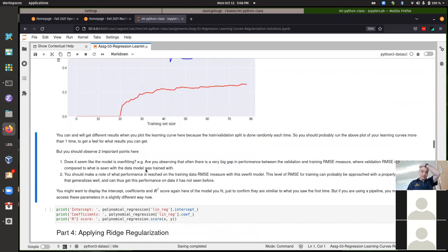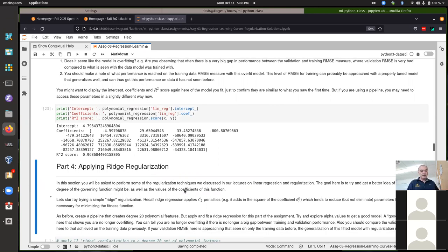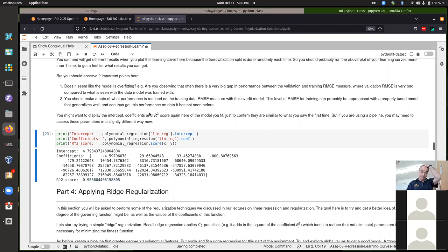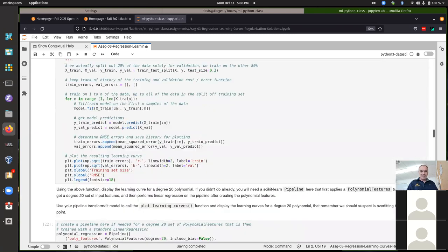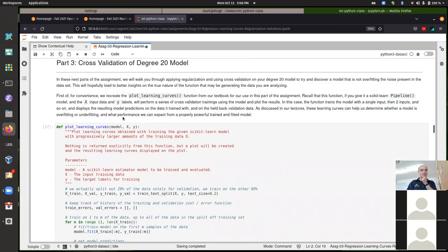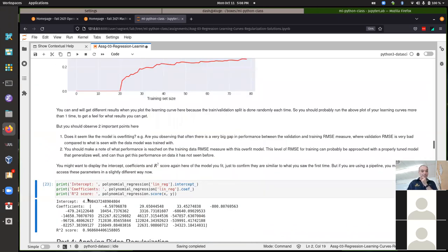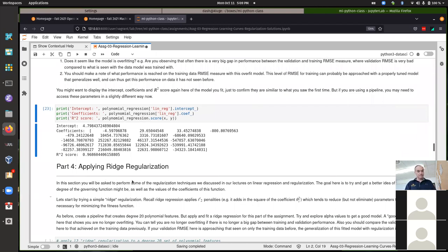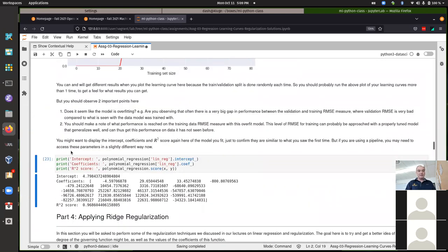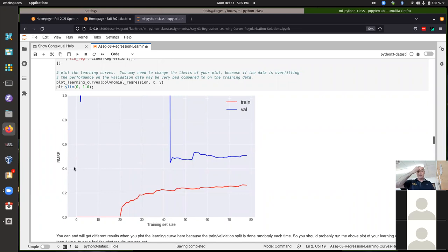For part three, I was basically looking for you to display the coefficients and apply the learning curves correctly. Most people except two or three were fitting fine. The most common issue was not using all the data, or not using the pipeline correctly. For most models fit here, you'd get an R-squared score of about 0.97. I should have also had you plot the root mean squared error scores.